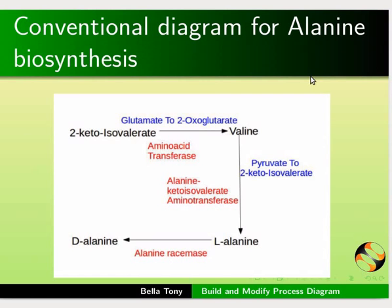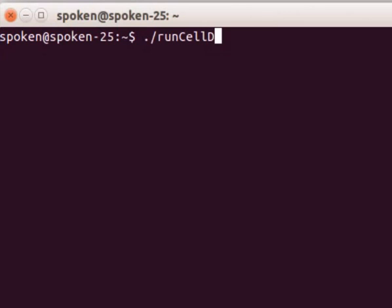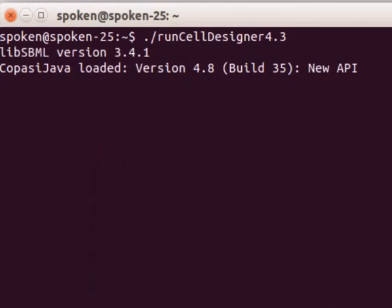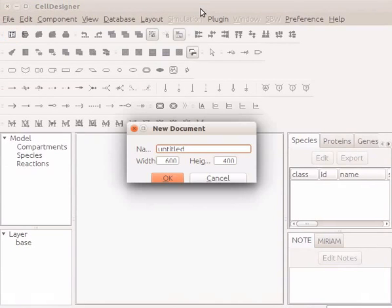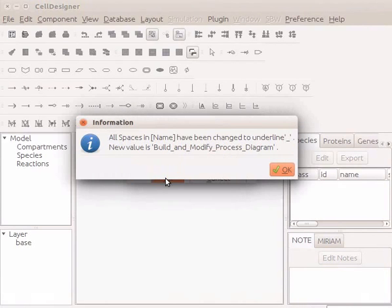Open the terminal by pressing Ctrl Alt T keys simultaneously. Now type dot forward slash run cell designer 4.3 and press enter. Cell Designer window is now open. Open a new file by pressing Ctrl N and name it Build and modify process diagram. Keep the default width and height and click on the OK button.